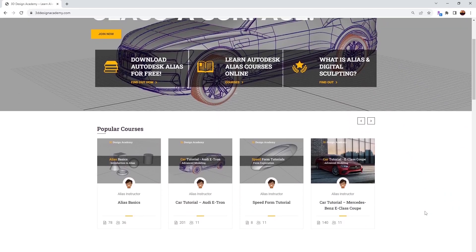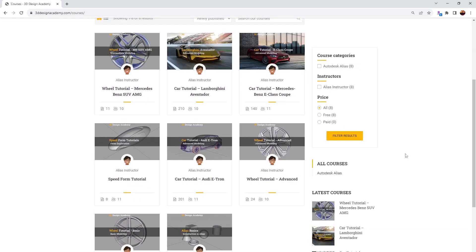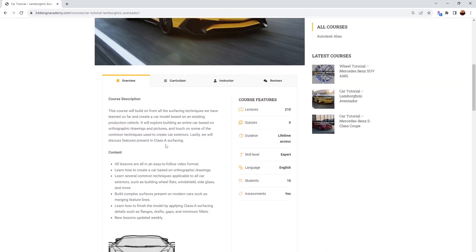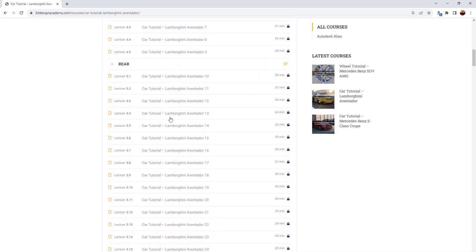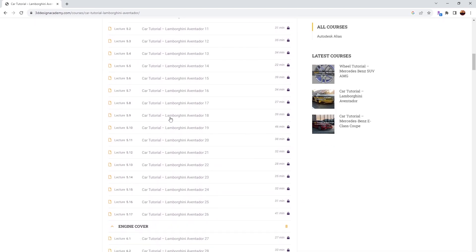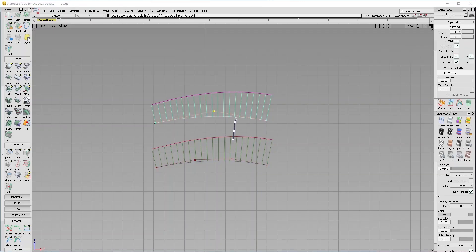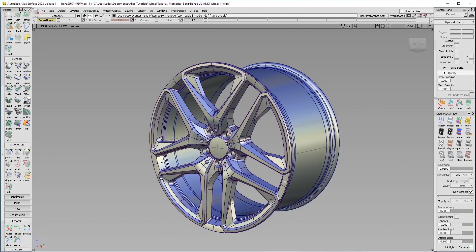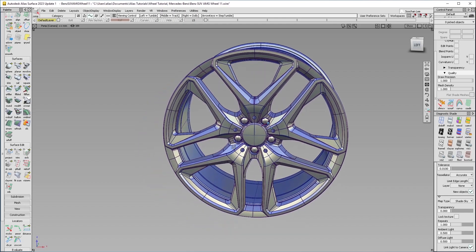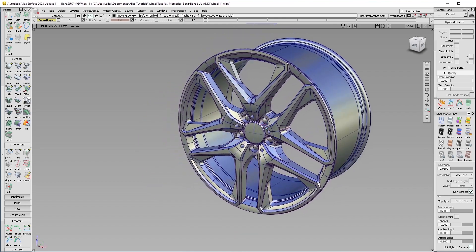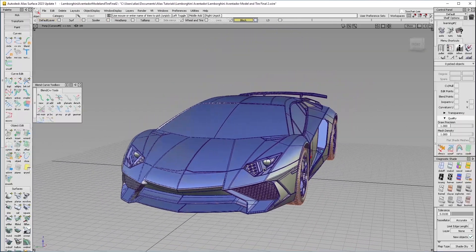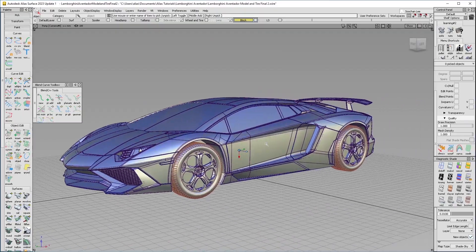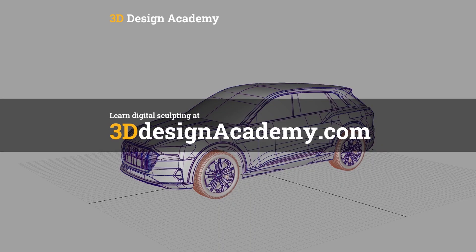Want to learn more? Then become a member at 3ddesignacademy.com, where you will find hundreds of video tutorials ranging from basics, including car creations, intermediate level tutorials such as this wheel, all the way to class A modeling of the entire car exterior. Interested? Visit 3ddesignacademy.com.